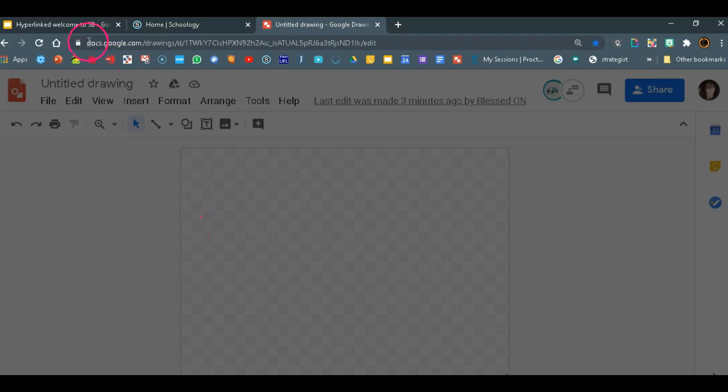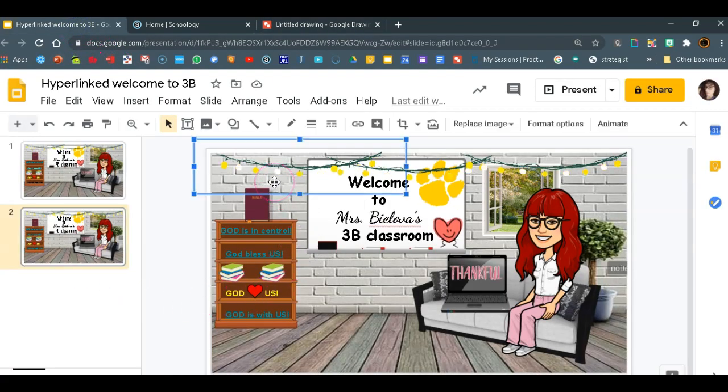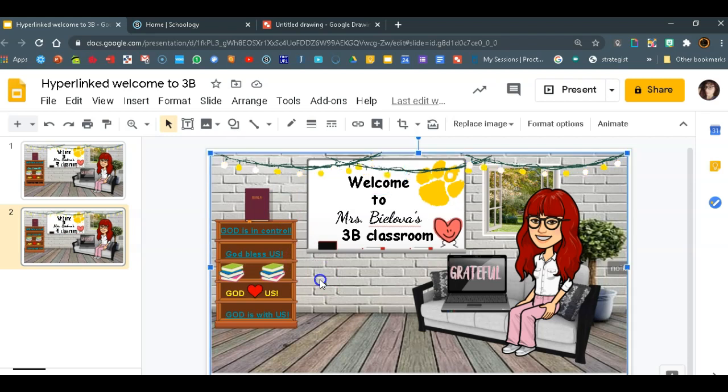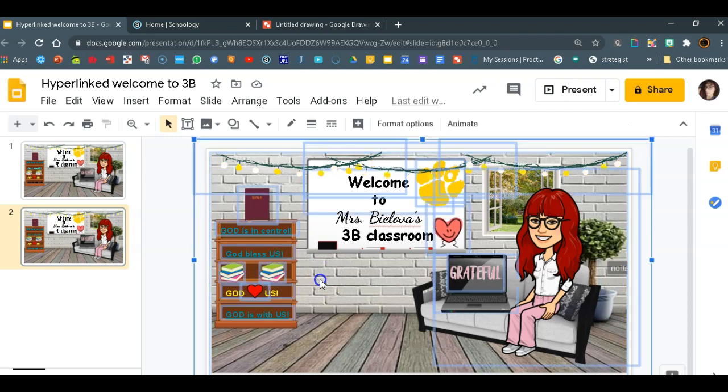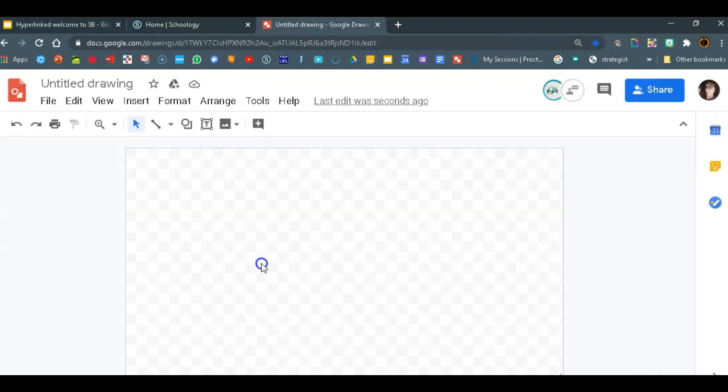Now we are ready to copy and paste it. So what we're going to do, we're going to click on the slide and do Ctrl A which is going to select everything and Ctrl C to copy it. Now we should be able to transfer that over to your drawing by Ctrl V.